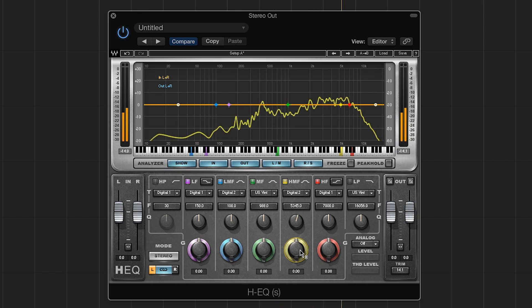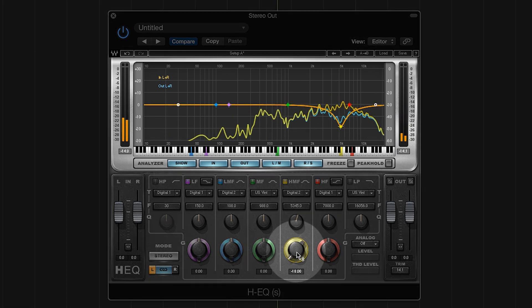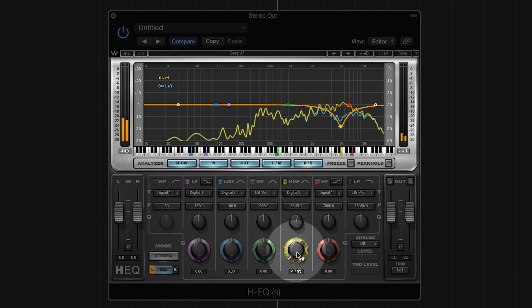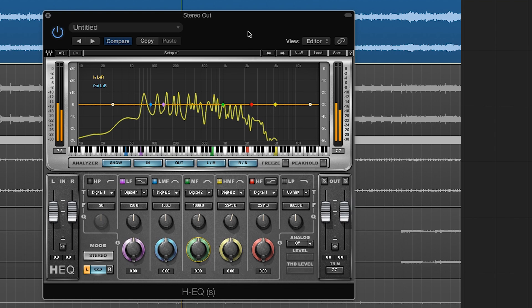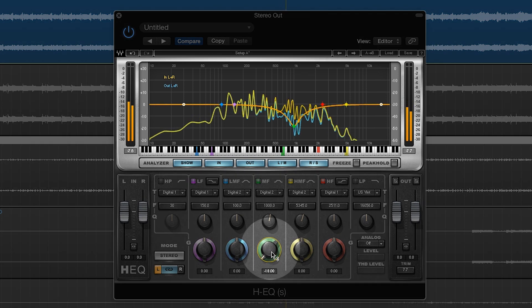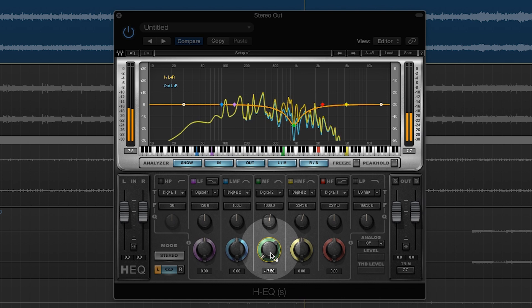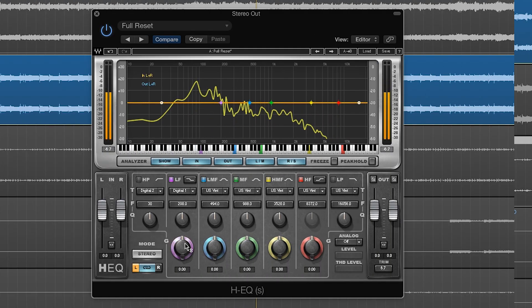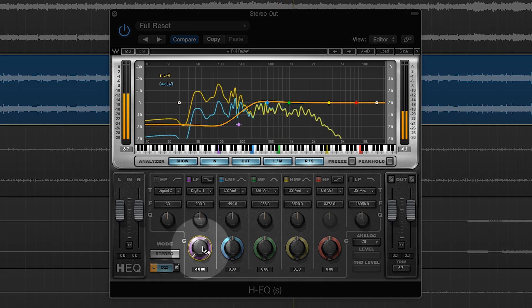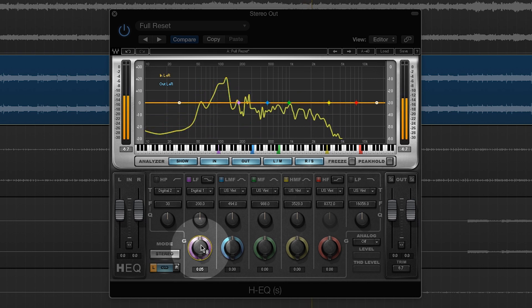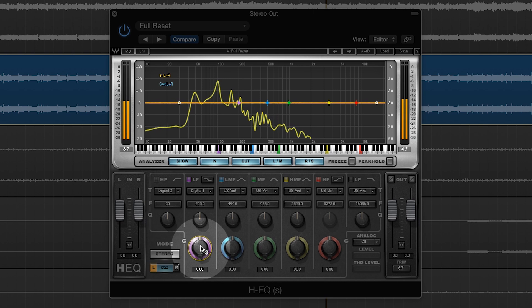Now let's hear what happens when we change the EQ of different instruments. So far we've been listening to individual instruments. Now let's see what happens when we change the EQ of a full mix.